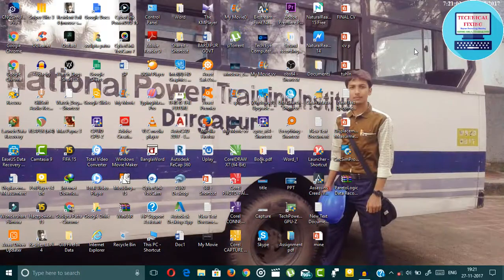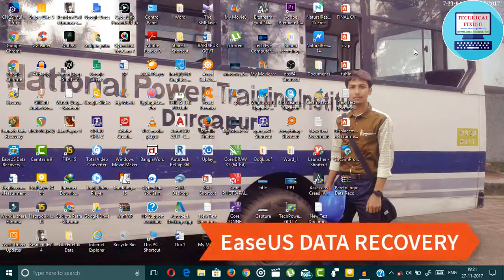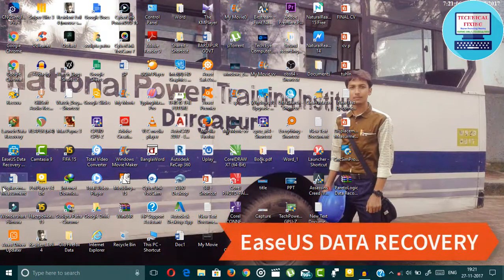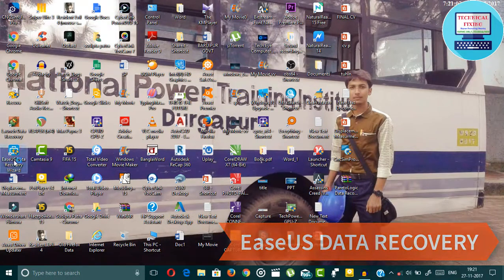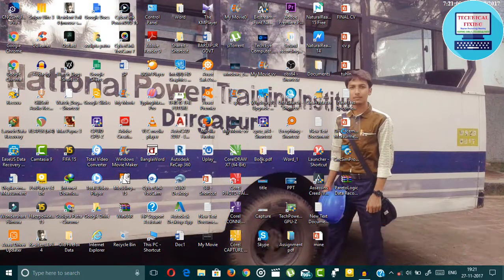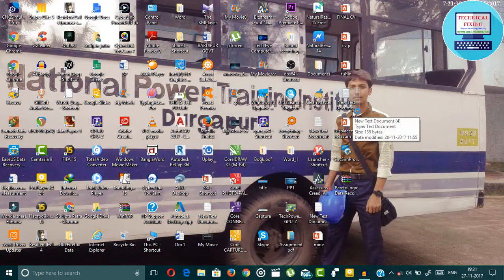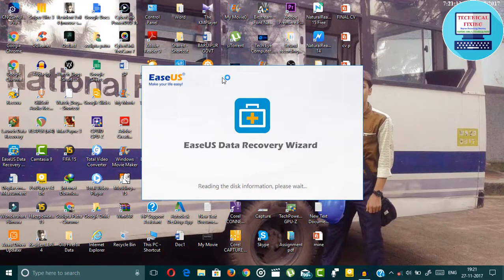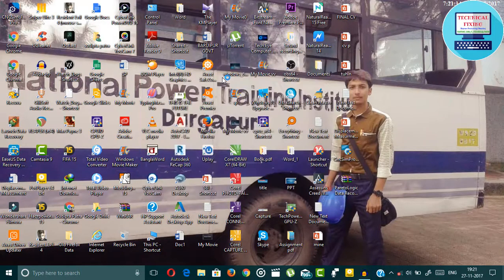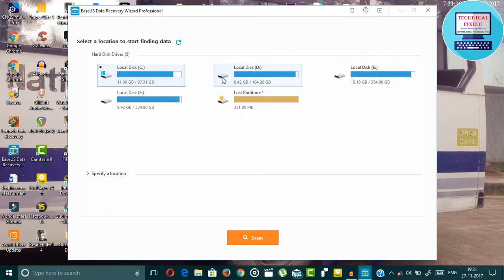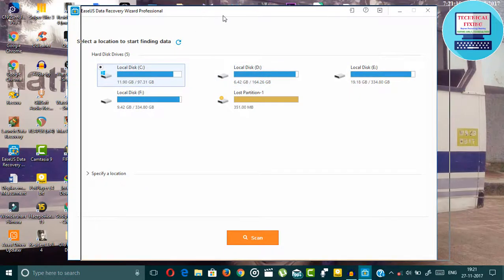The last software is EASEUS Data Recovery and this is a quite popular software in the market and the procedure is simple. I am also using this Data Recovery Pro.